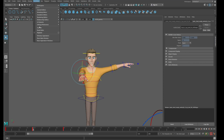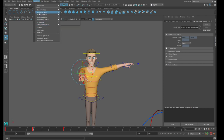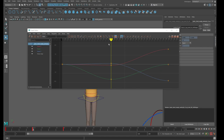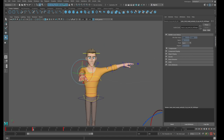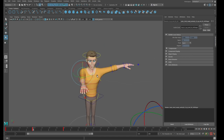Let's try to fix this one more time with the Euler filter. Going into the graph editor again, selecting all the keys, Curves > Euler Filter — and nothing happened. This is because the Euler filter doesn't work all the time, as I mentioned.